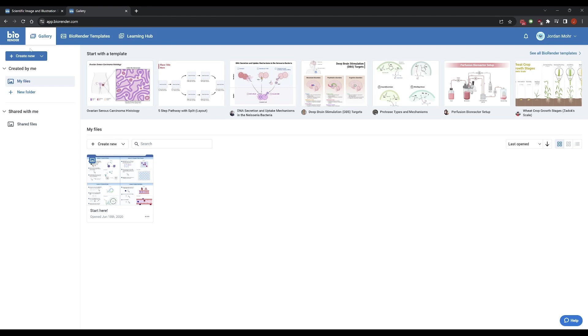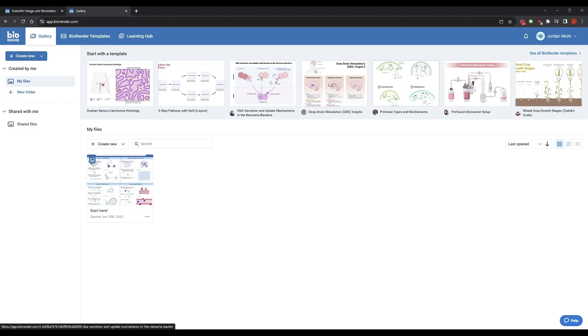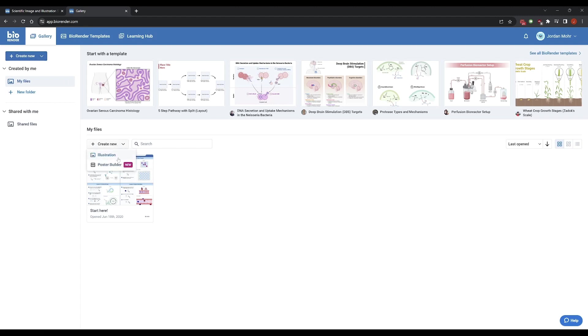Once we're on this page here, we have a whole bunch of stuff. You can start with one of these templates if you want, probably not super relevant for anything we'll do in our course. So I recommend just going to create new. There is a poster builder here which I didn't know about, so that might be fun to explore on your own. But let's create a new illustration.